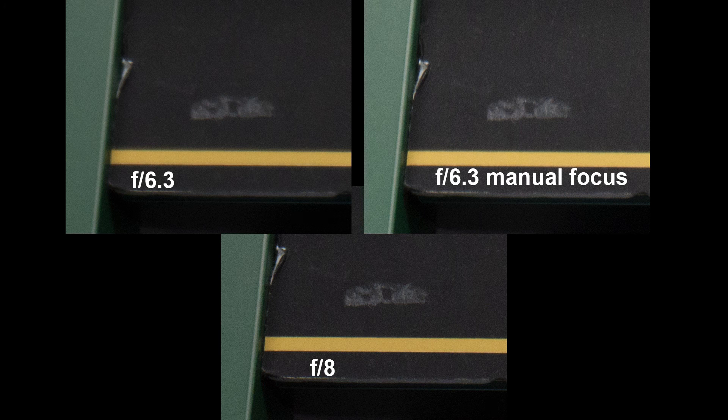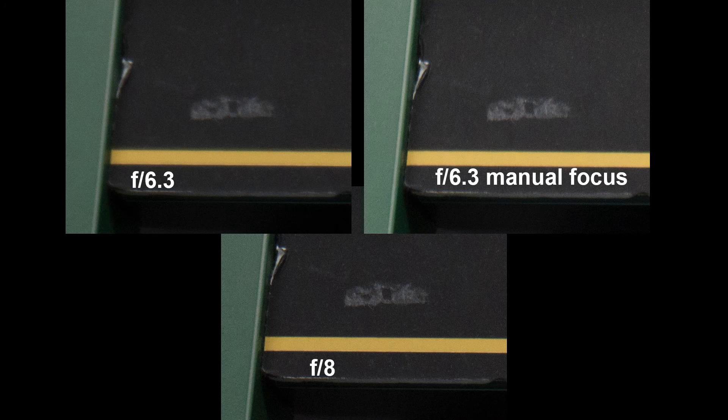Now I am not sure if I now have the focus at F6.3 or not. It could still somewhat be out. But it was a lot better than the autofocus shot at F6.3.